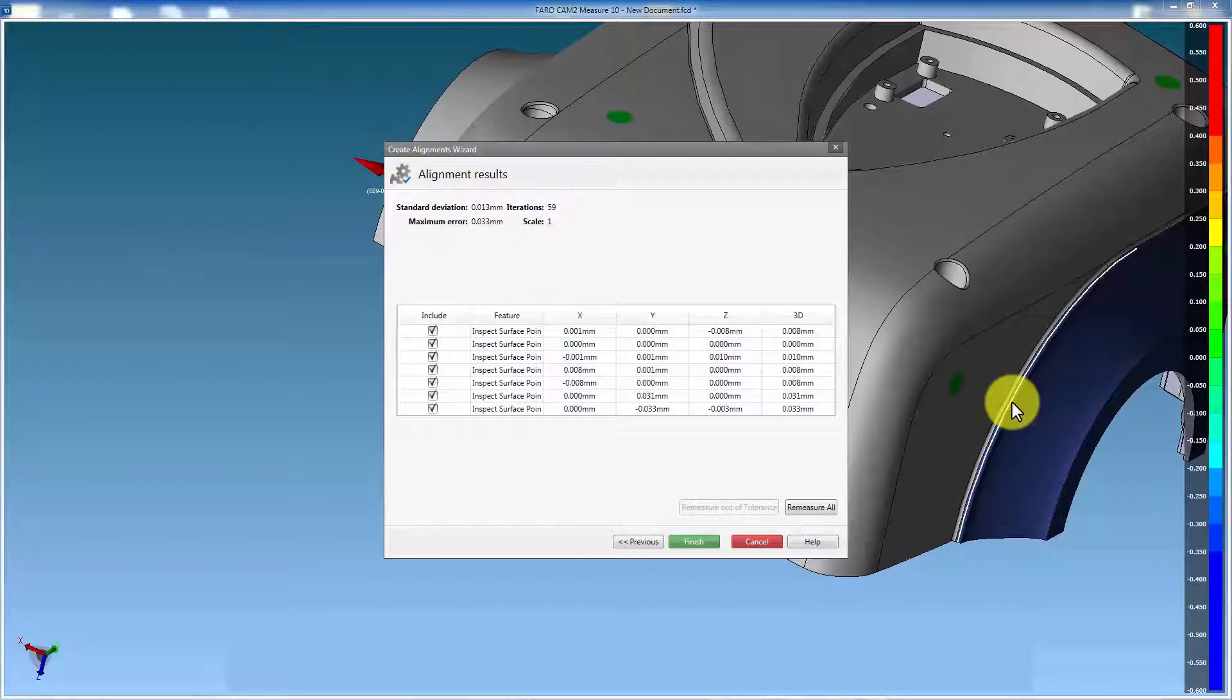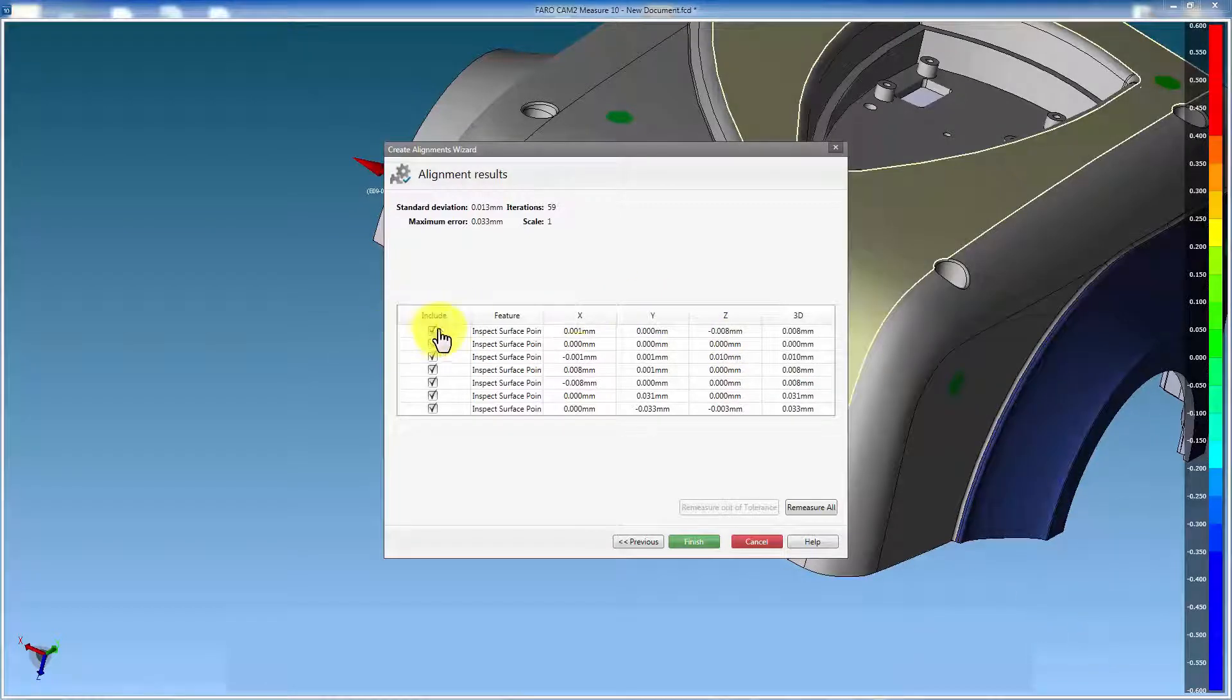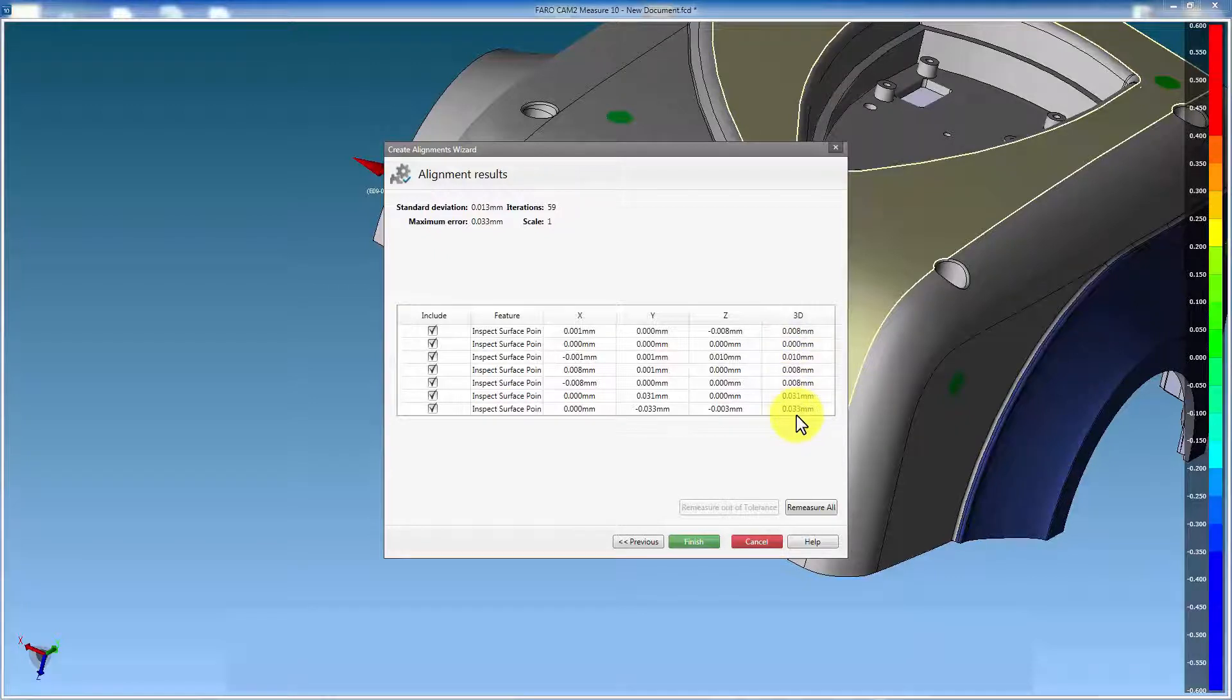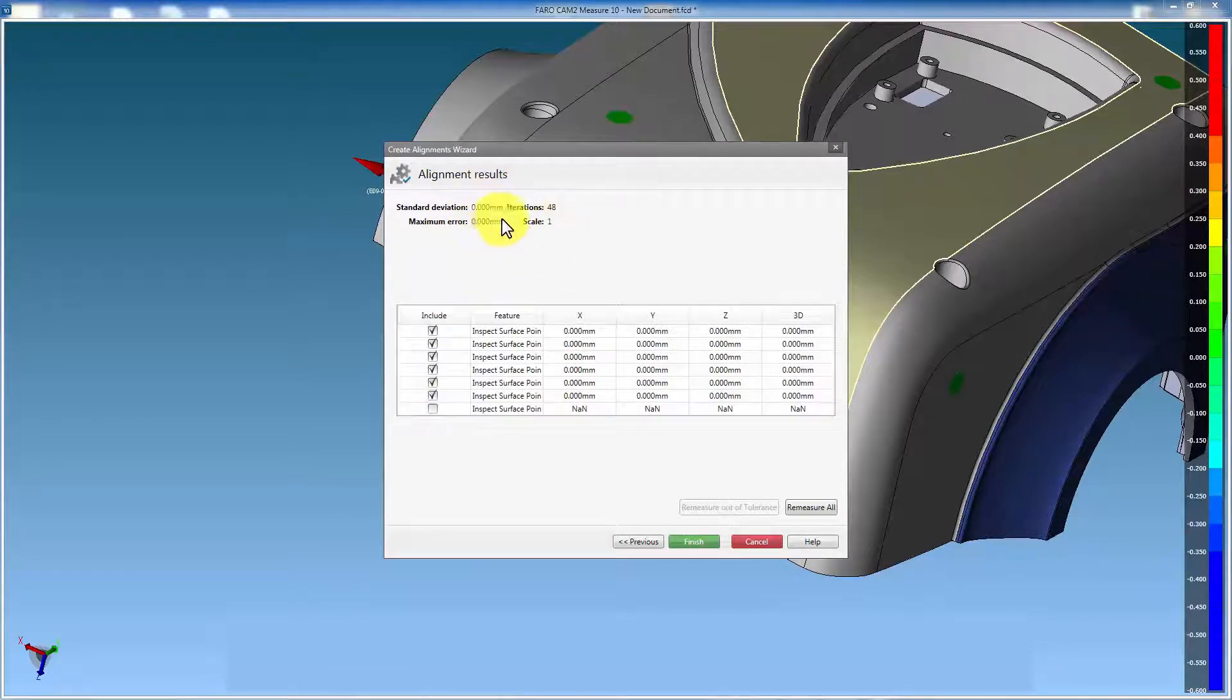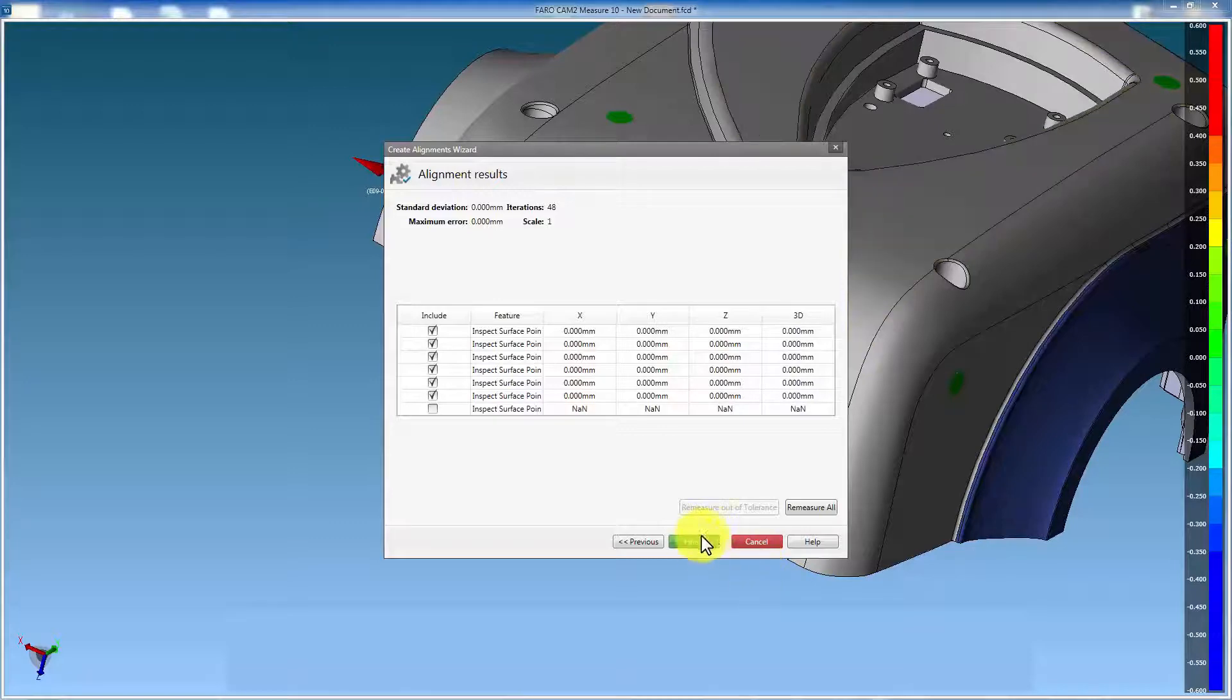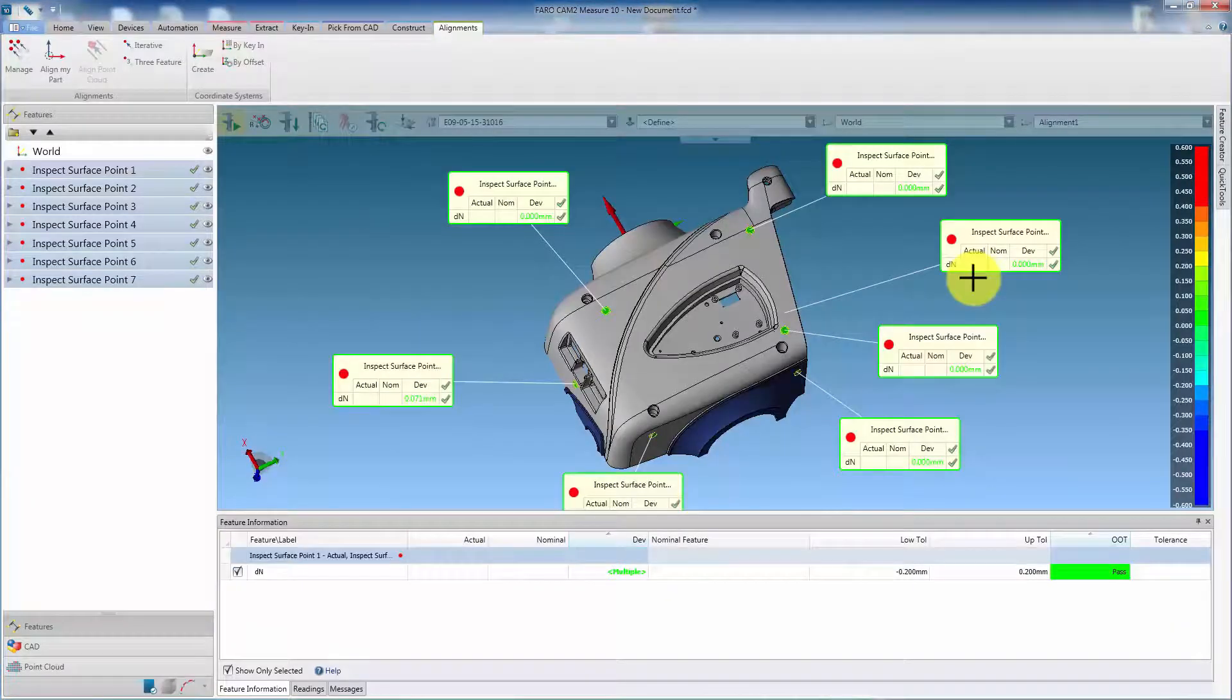Once complete, the alignment results will be displayed. The alignment error for each point is shown. And points can be removed from the alignment by unchecking. The alignment will then be recalculated. Select finish to accept the alignment.